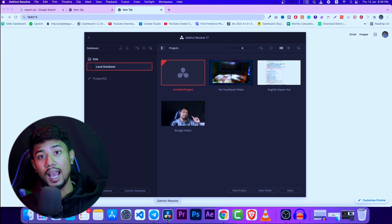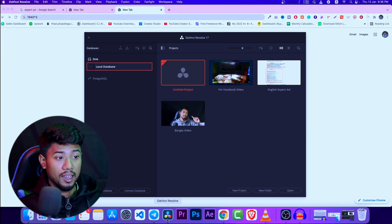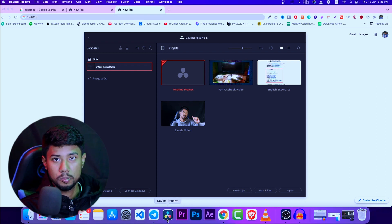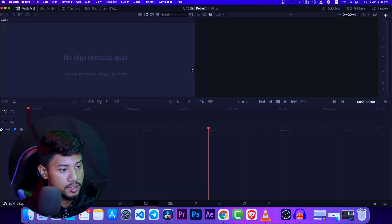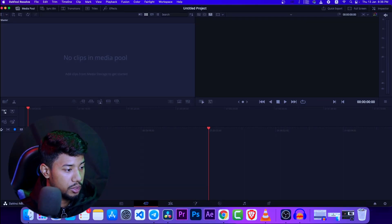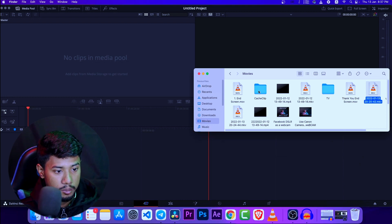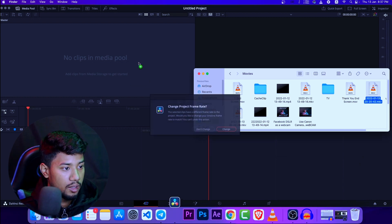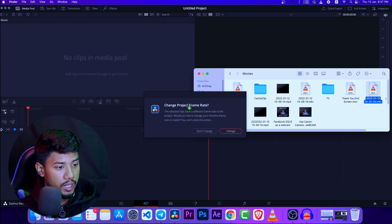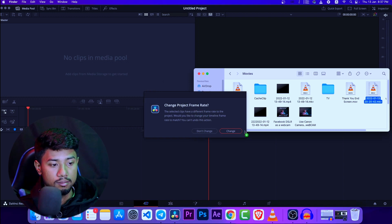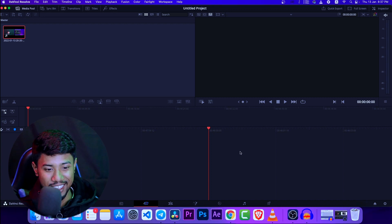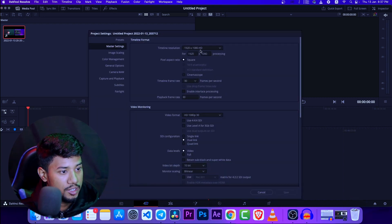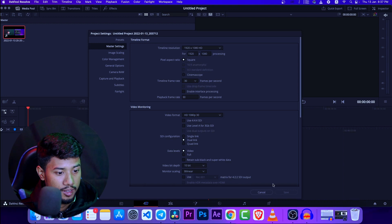Now let's talk about the video editing section — how you can edit this in DaVinci Resolve or Premiere Pro. It's very simple. First, create a new project and import the media file. I previously recorded this file and now it's showing here. I'll just adjust the timeline resolution so it matches, and now we're ready to edit.